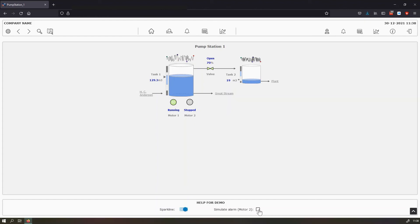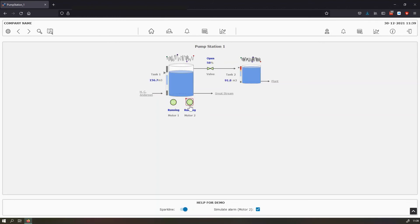And if you mark this checkbox, you can turn an alarm in motor two. So this is how an alarm looks like when it's active on a component.